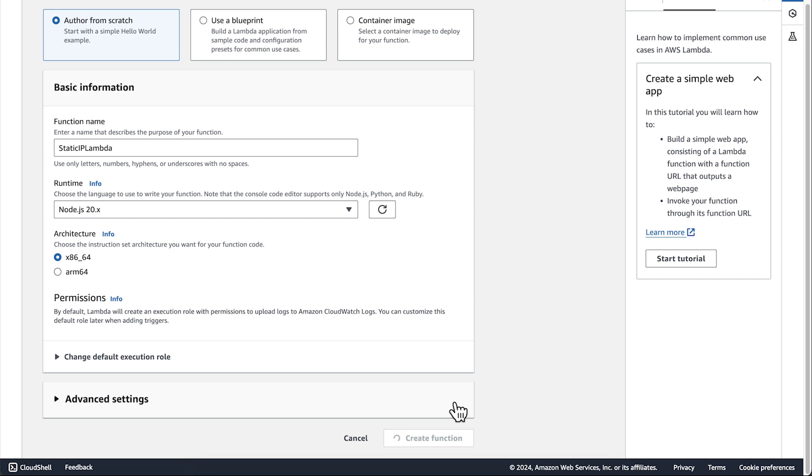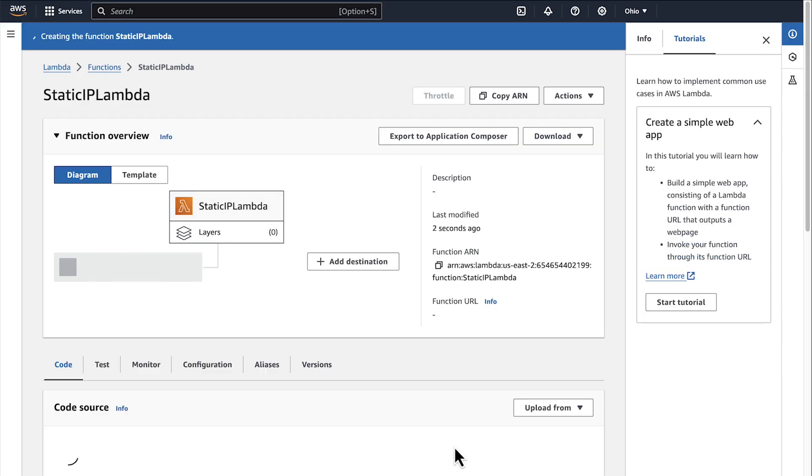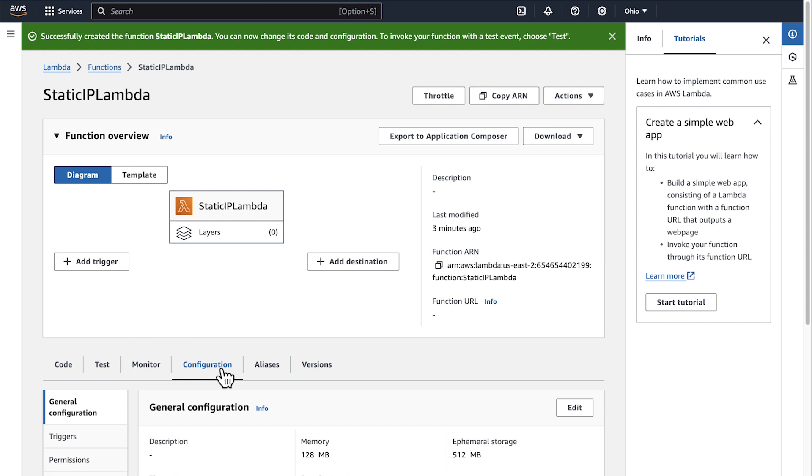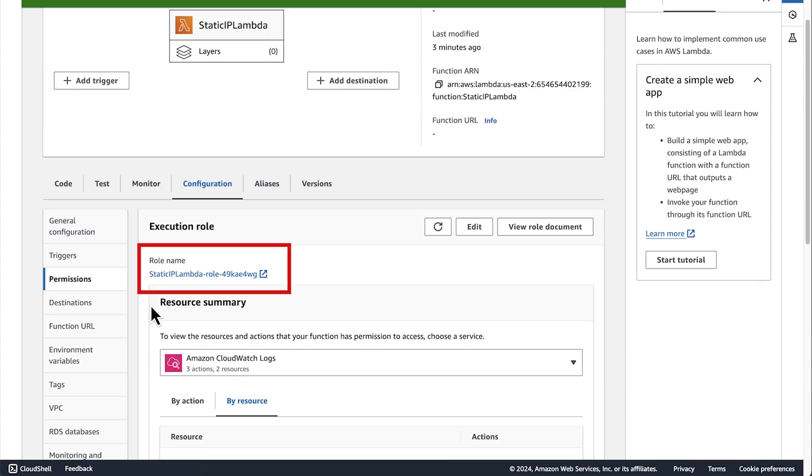Note that if you already have a Lambda function, you don't need to create a new one. Make sure that you have the AWS Managed Policy AWS Lambda VPC Access Execution Role attached to the Lambda Execution Role. From the Lambda function main console, navigate to Permissions using the Configuration tab. In the Execution Role section, find your Execution Role and then select it.